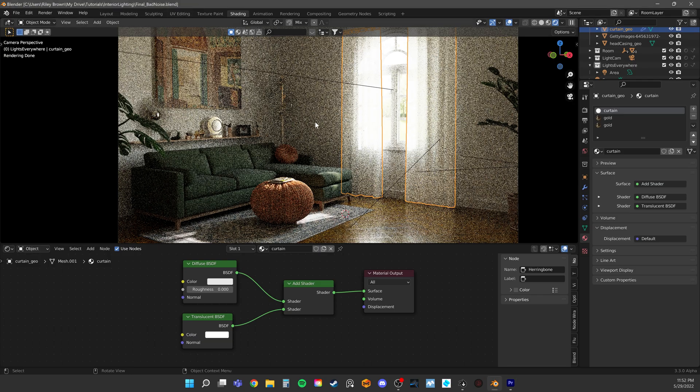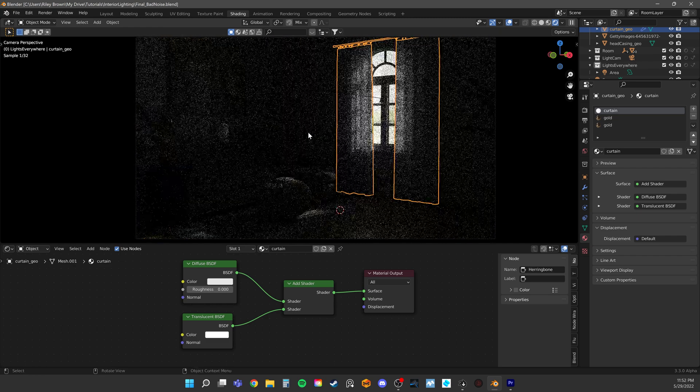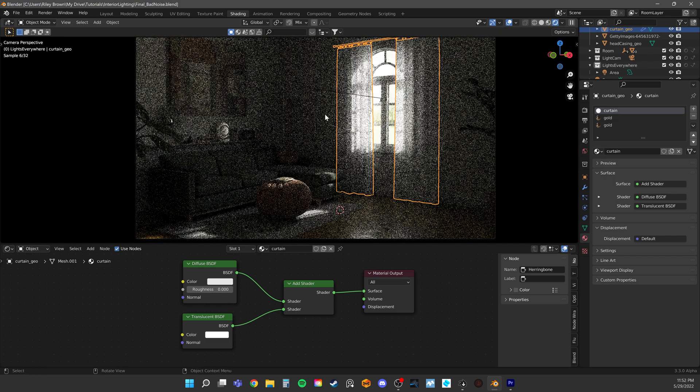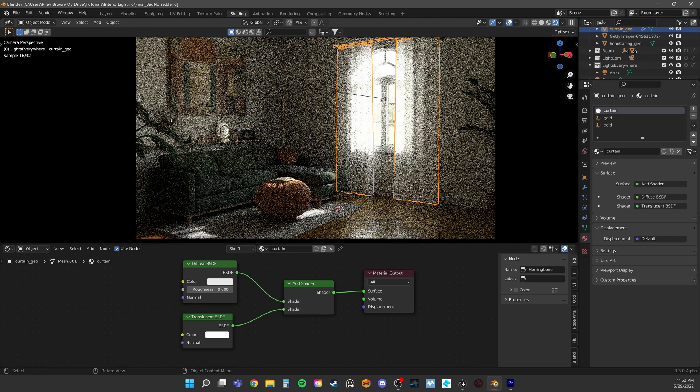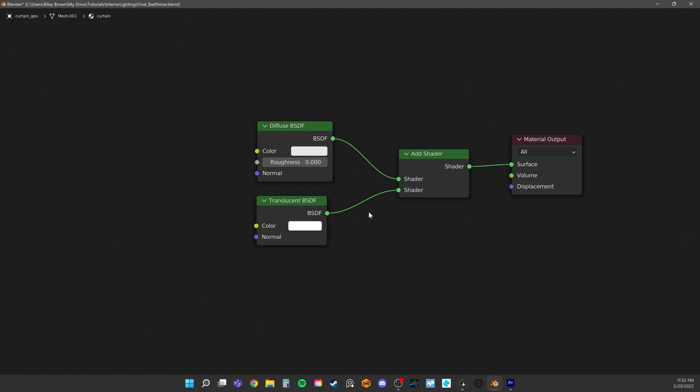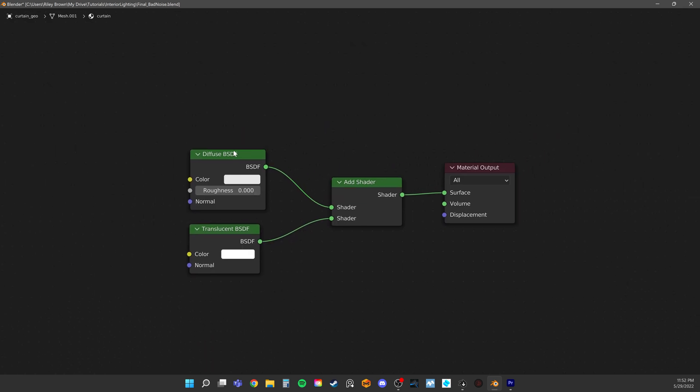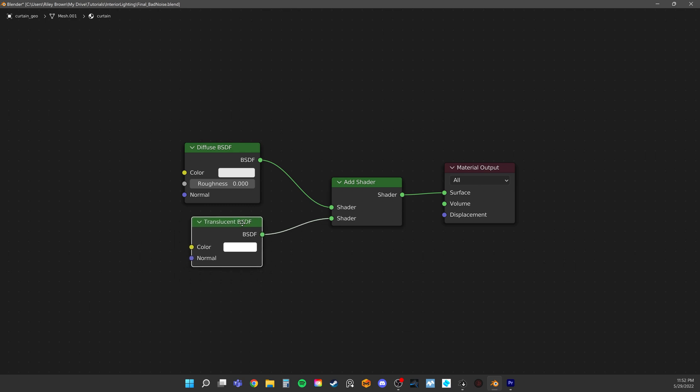To take things even further though, let's let some light through our curtain as well with the same exact approach. My curtain shader is pretty simple. It's a diffuse node added to a translucency node. That gives it this sort of translucent look while still having a diffused fabric kind of look.